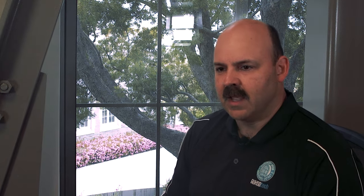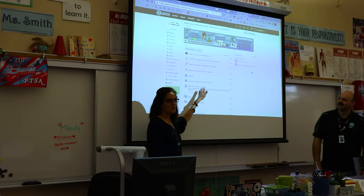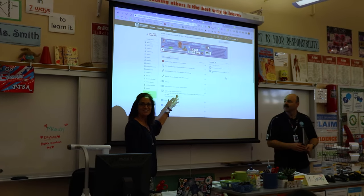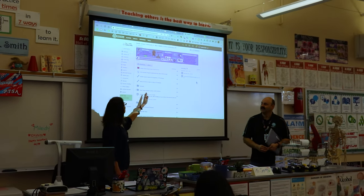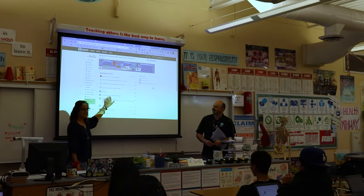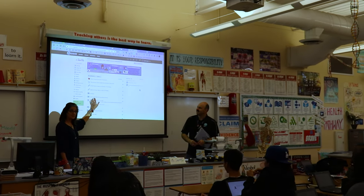A couple things excite me quite a bit about this role. One, I get to work with my colleagues and assist them in implementing technology. I really like working one-on-one, building relationships, and collaborating with them — finding ways we can really make the classroom experience that much better for our students.